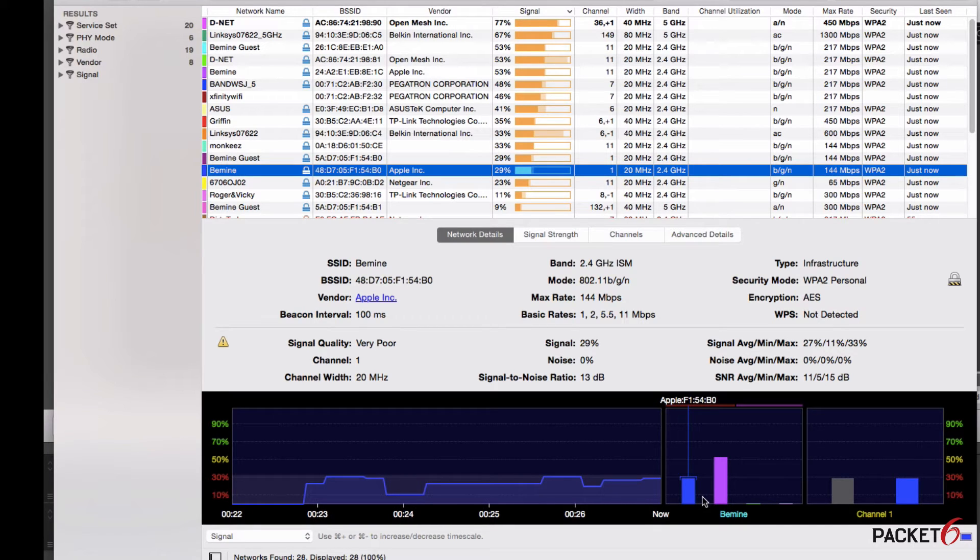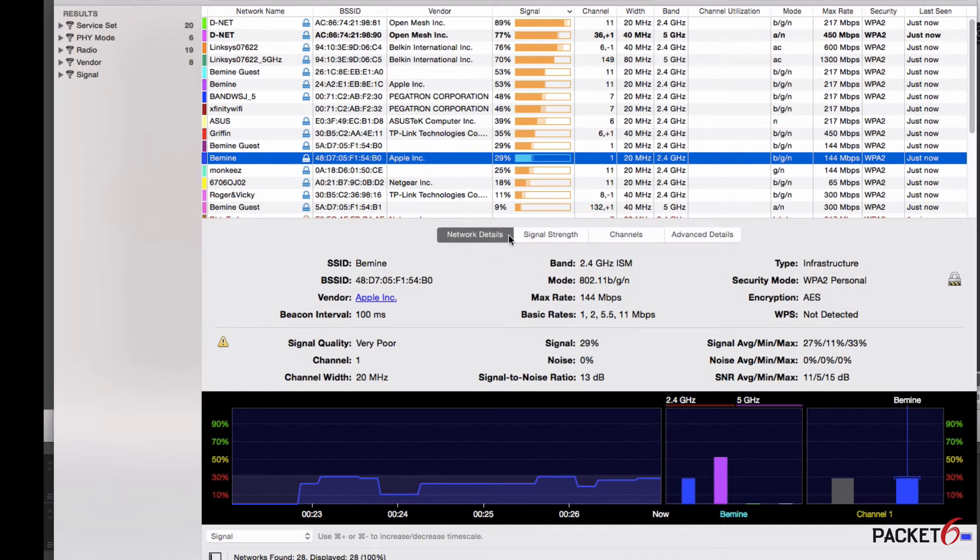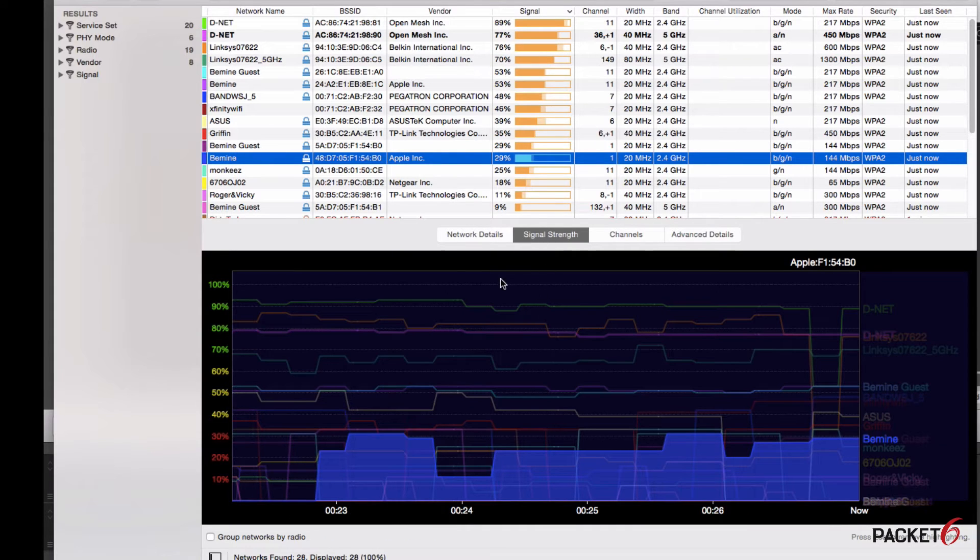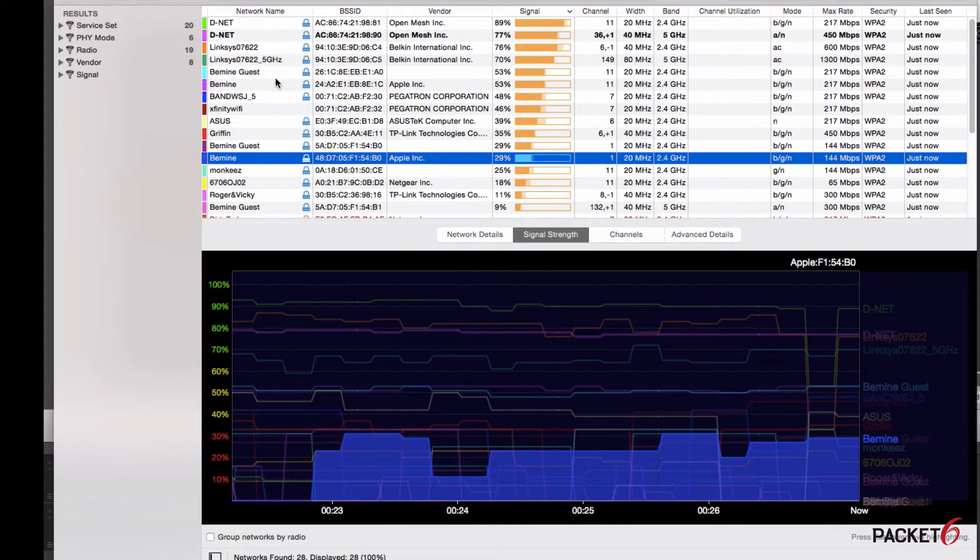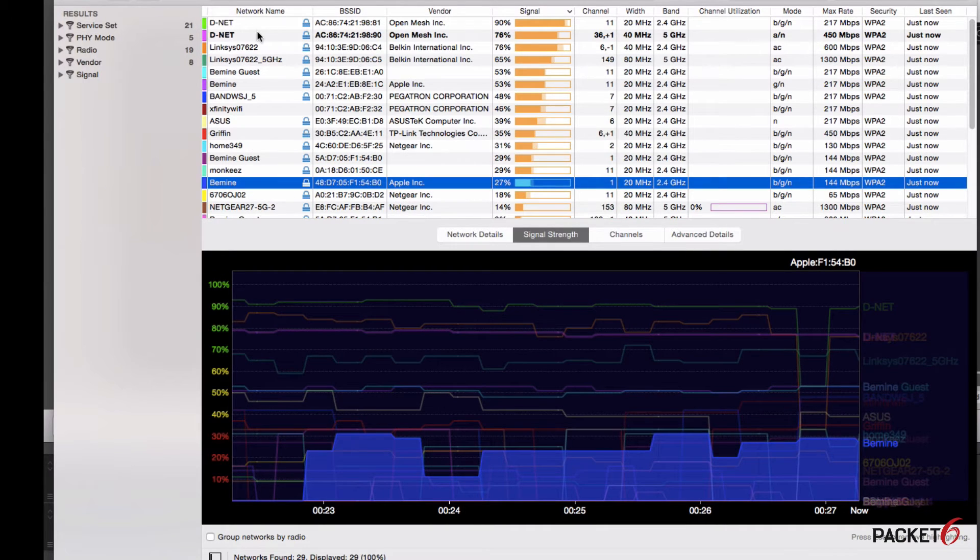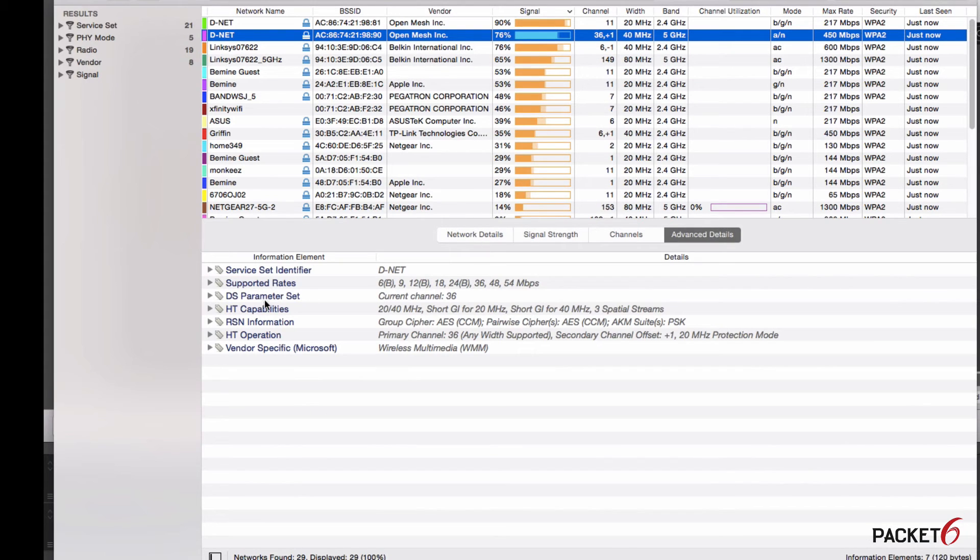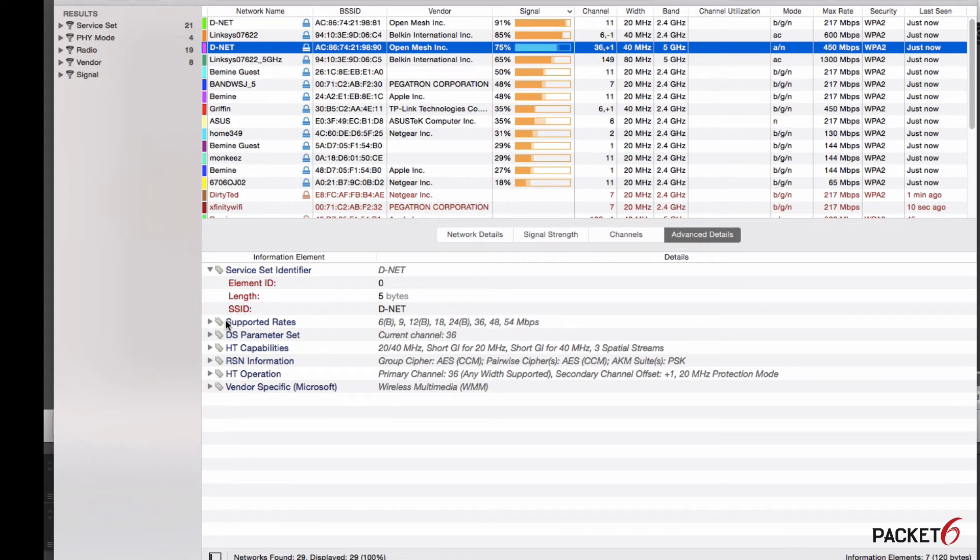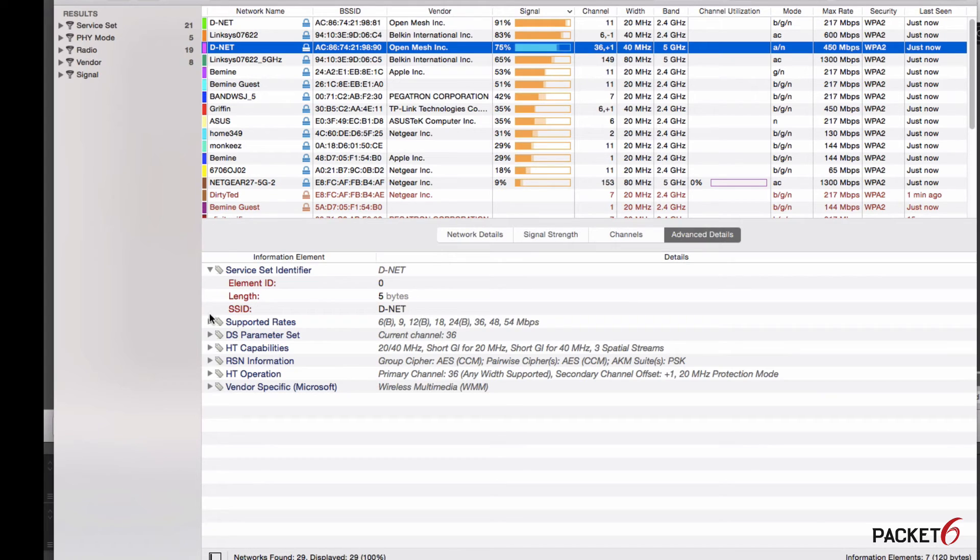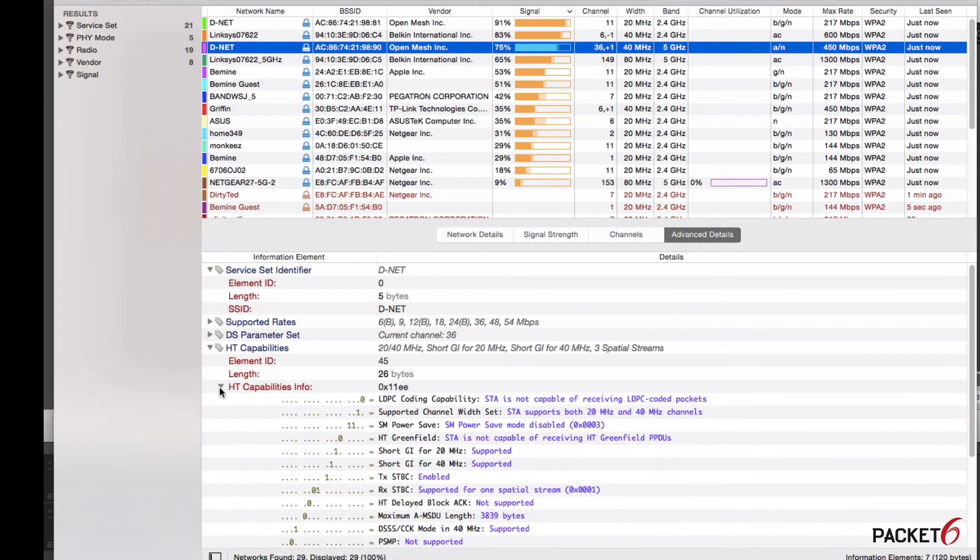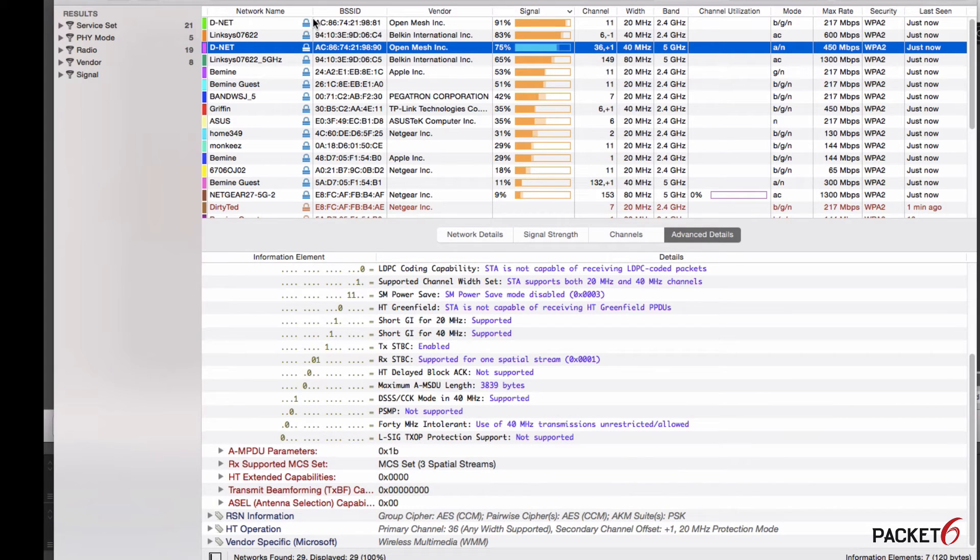If you move over to the Signal Strength tab, this is all the networks that I can see from my laptop here, and then I can highlight over mine and see what my signal strength is. The Advanced Details is going to give you much more information. This is everything you can see if you were to do a packet capture: the service set identifier, the supported rates, everything you want to know about the network that you're connected to.